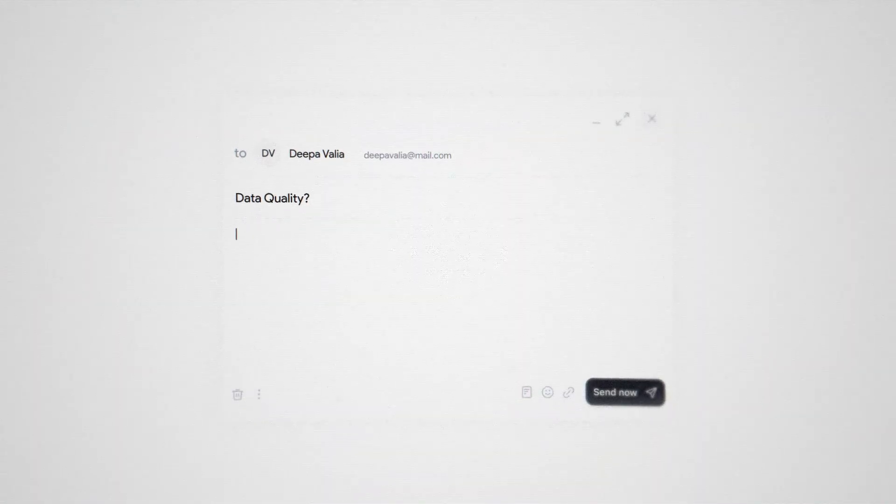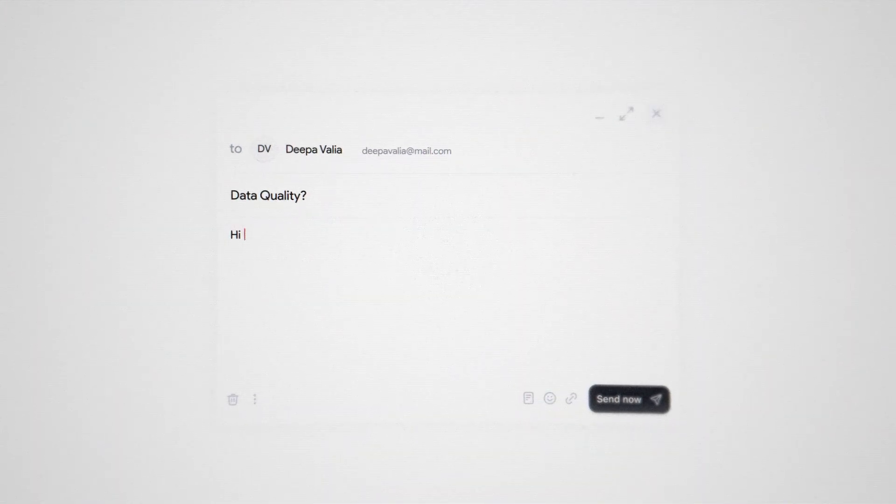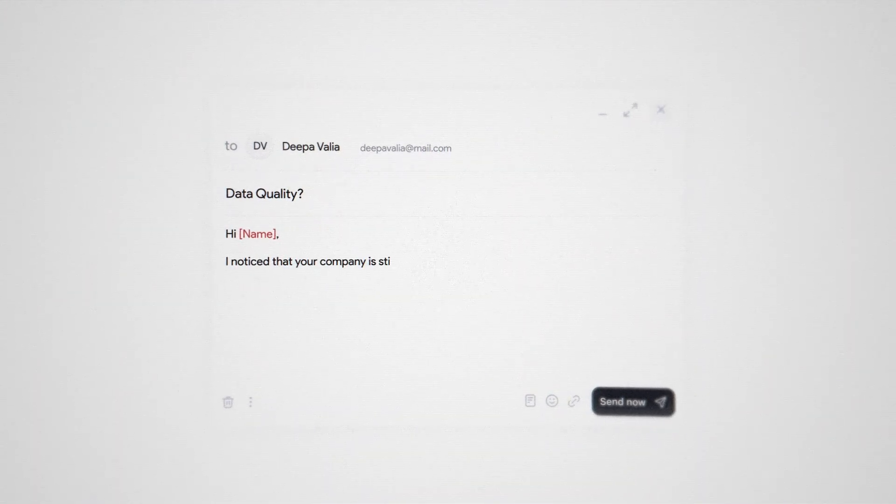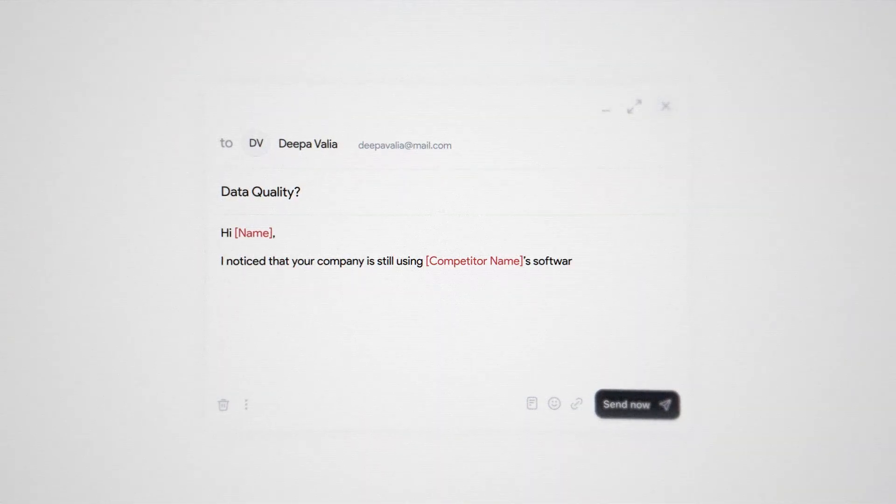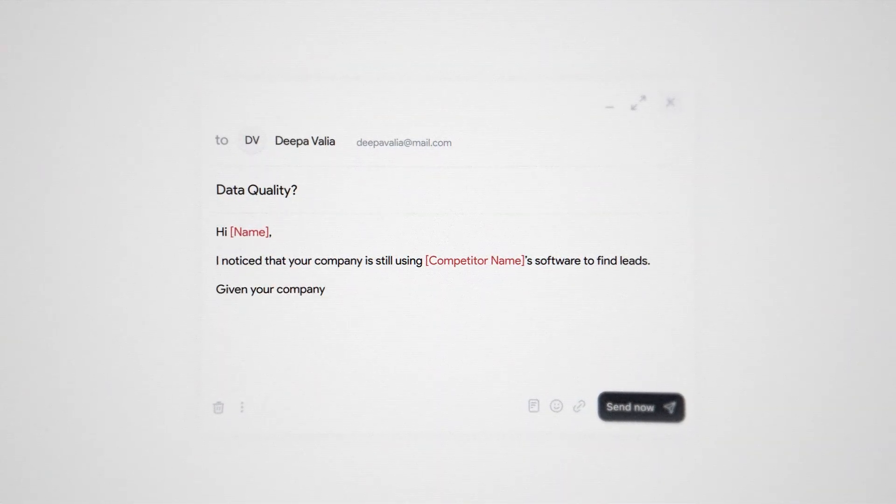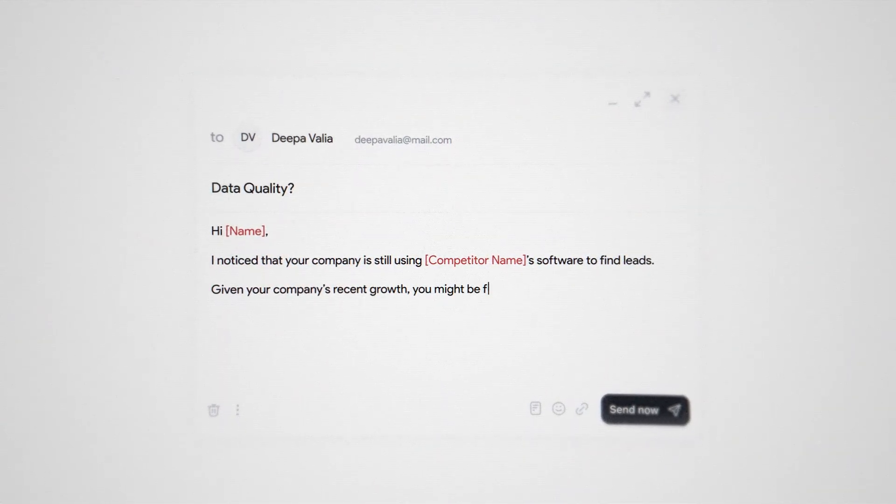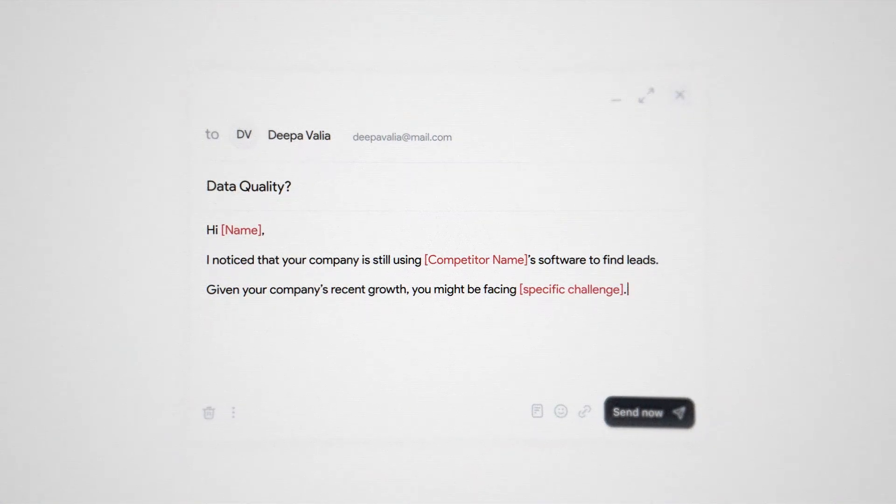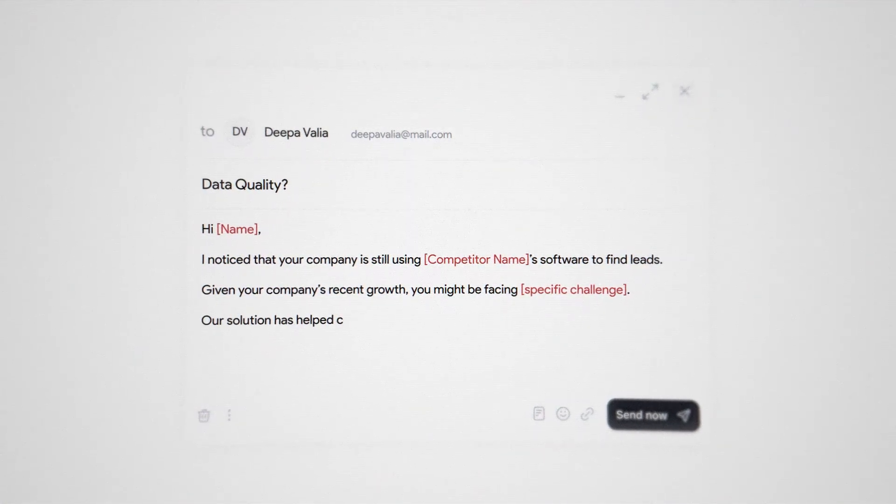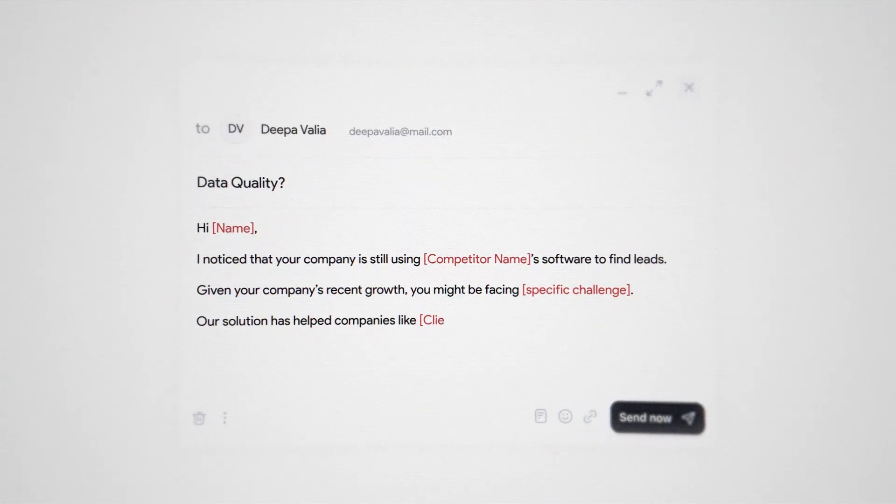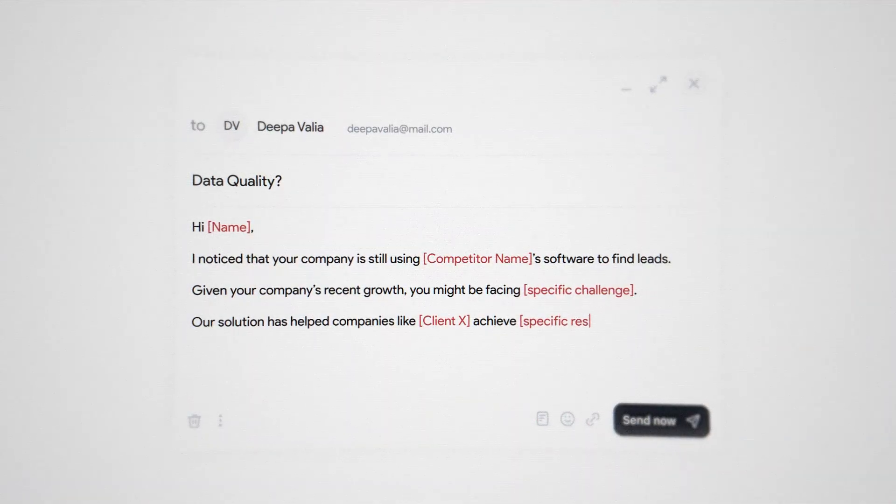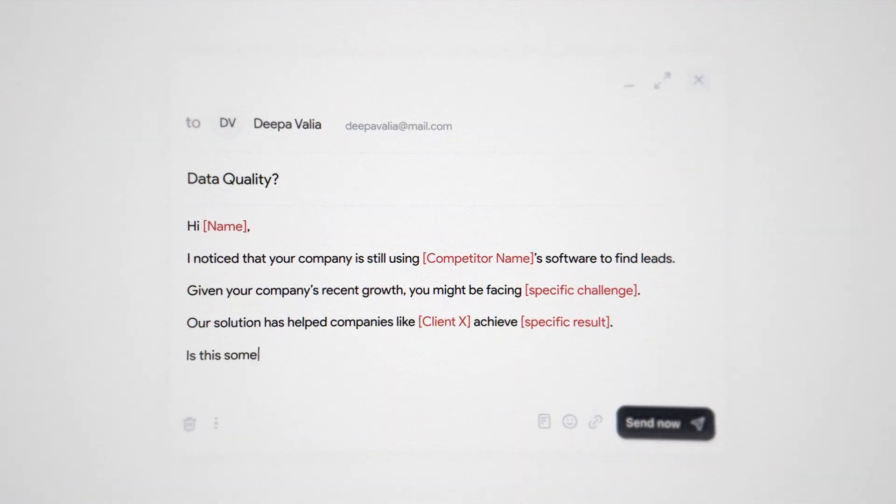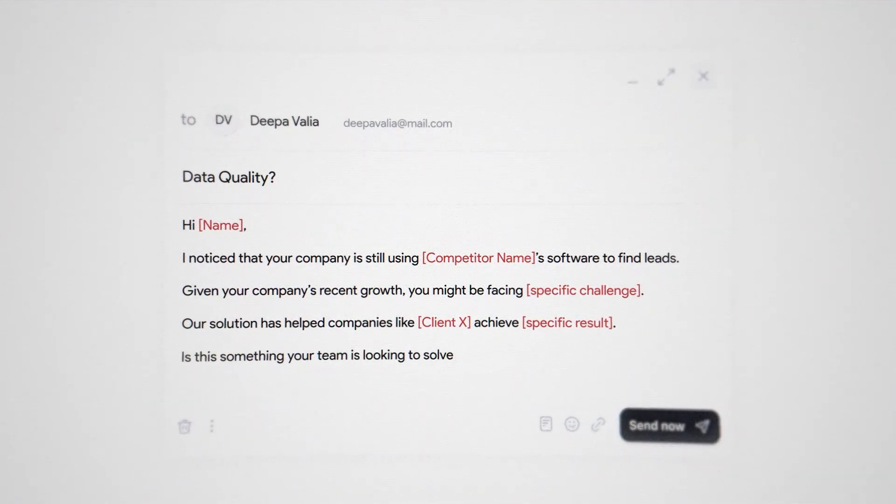So a sample outreach message you can send is, hi name, I noticed that your company is still using competitors names software to find leads. Given your company's recent growth, you might be facing specific challenge. Our solution has helped companies like client X achieve specific results. Is this something your team is looking to solve?